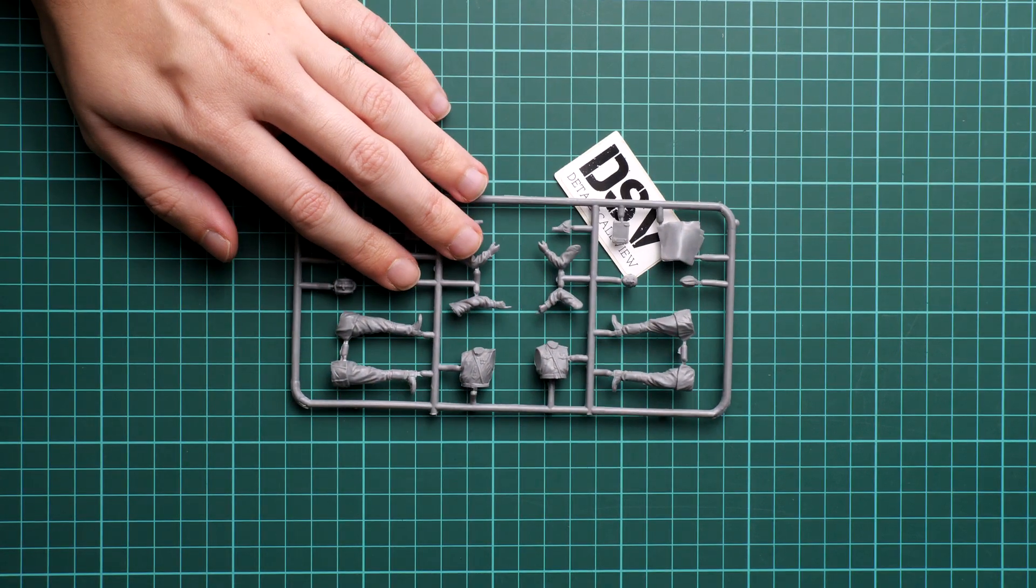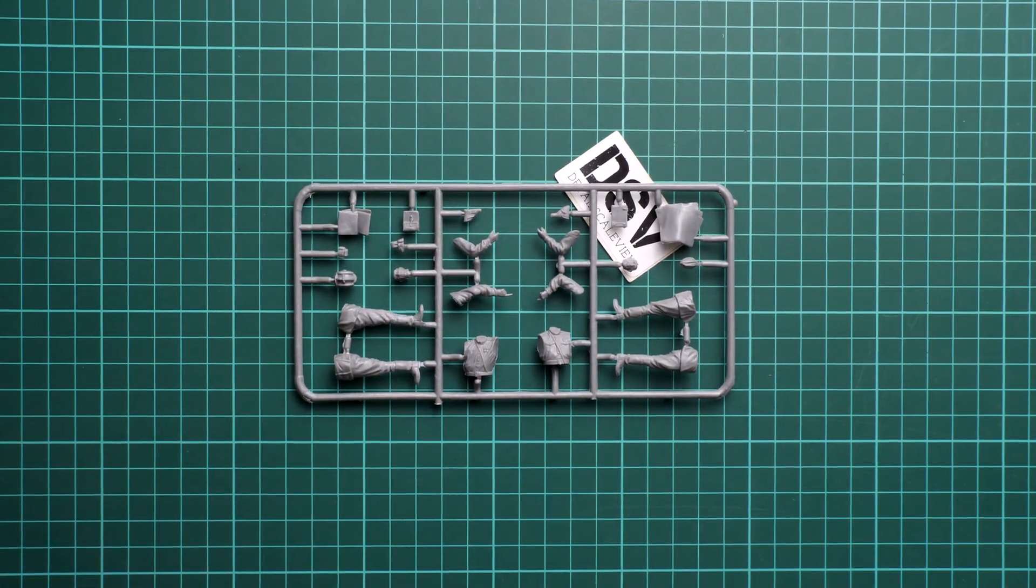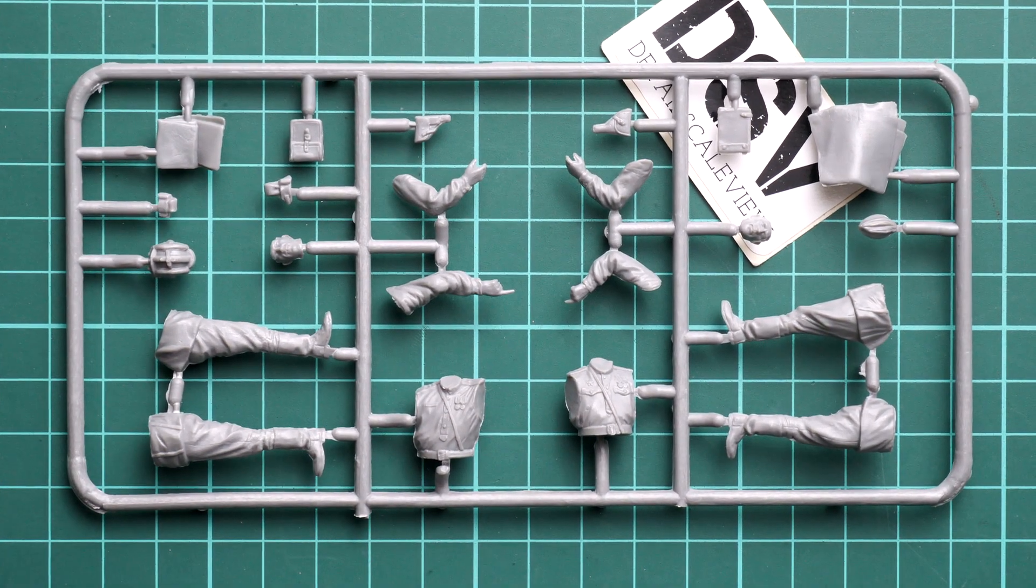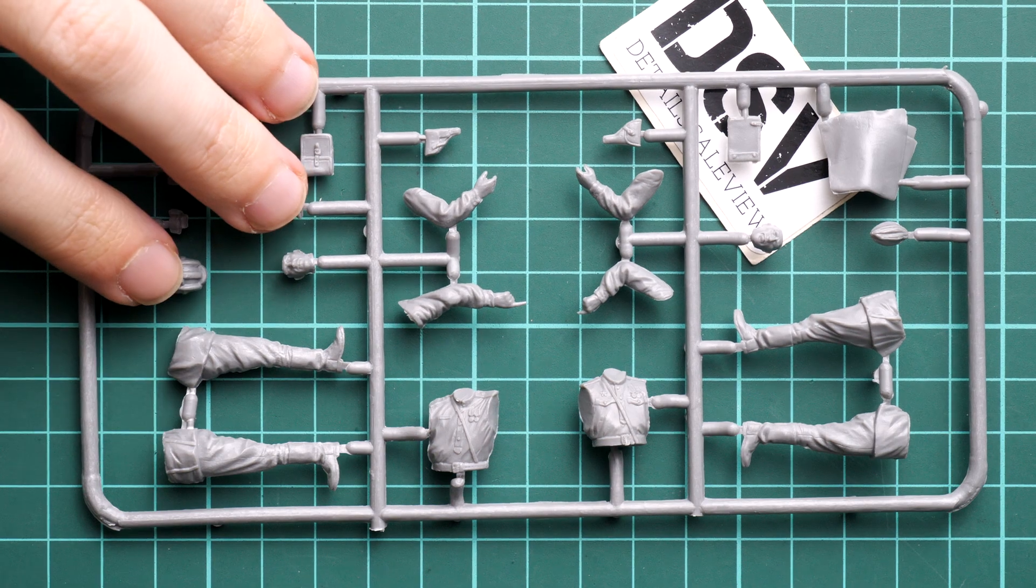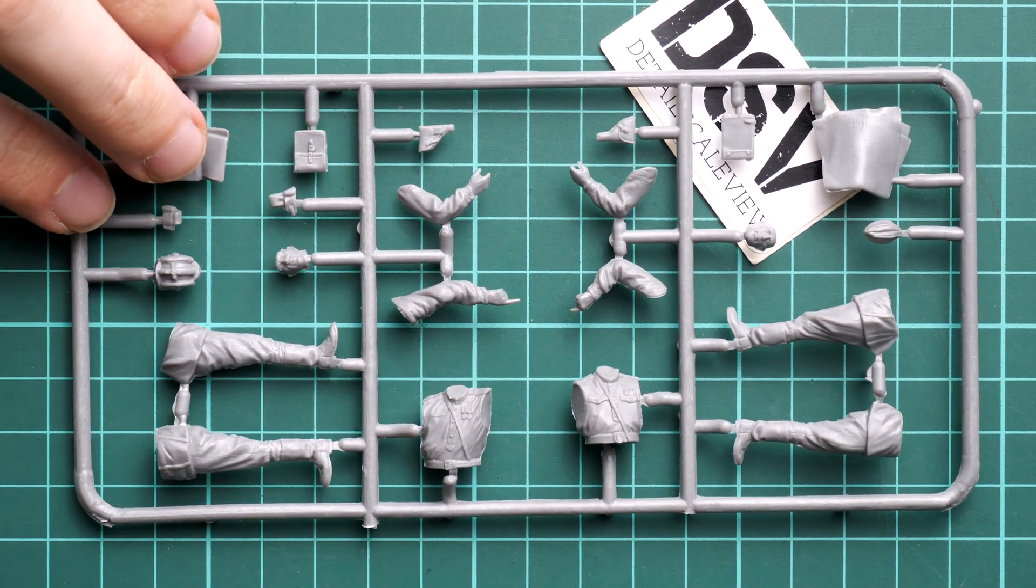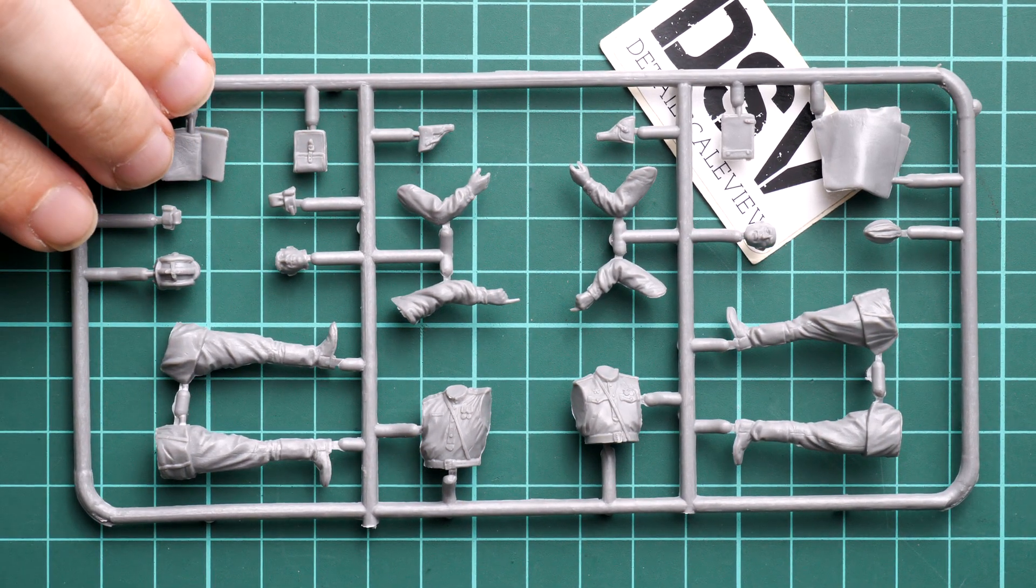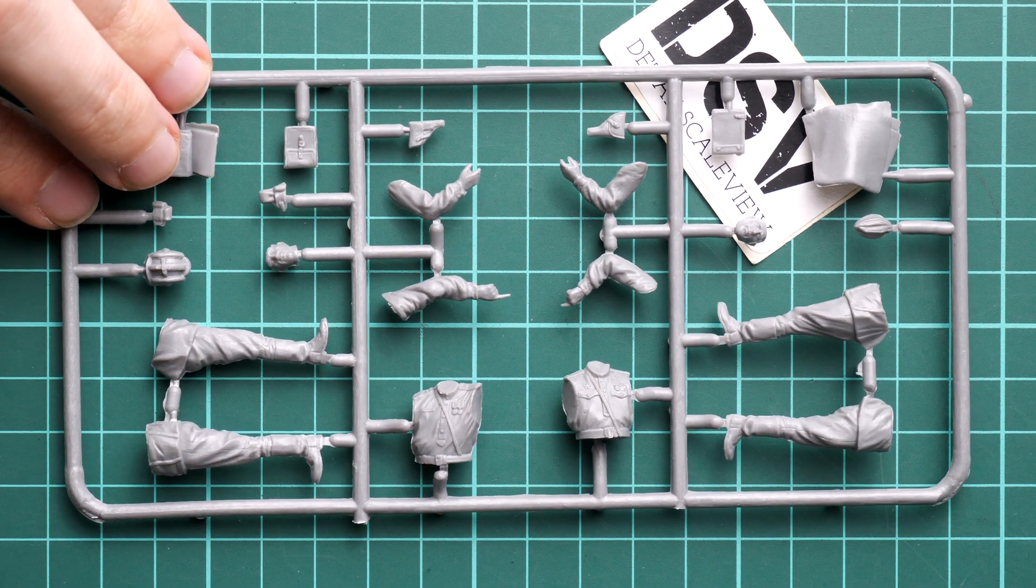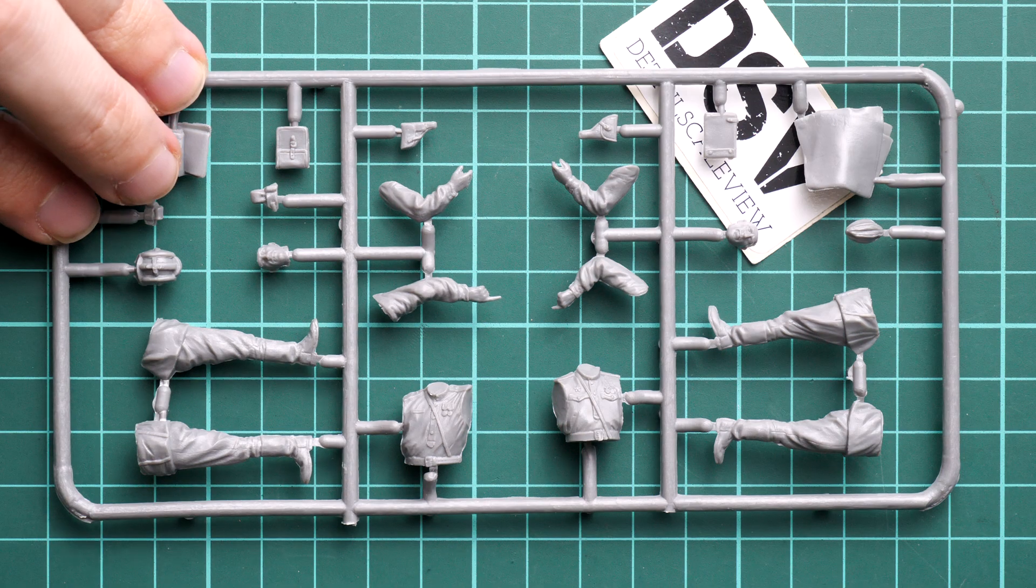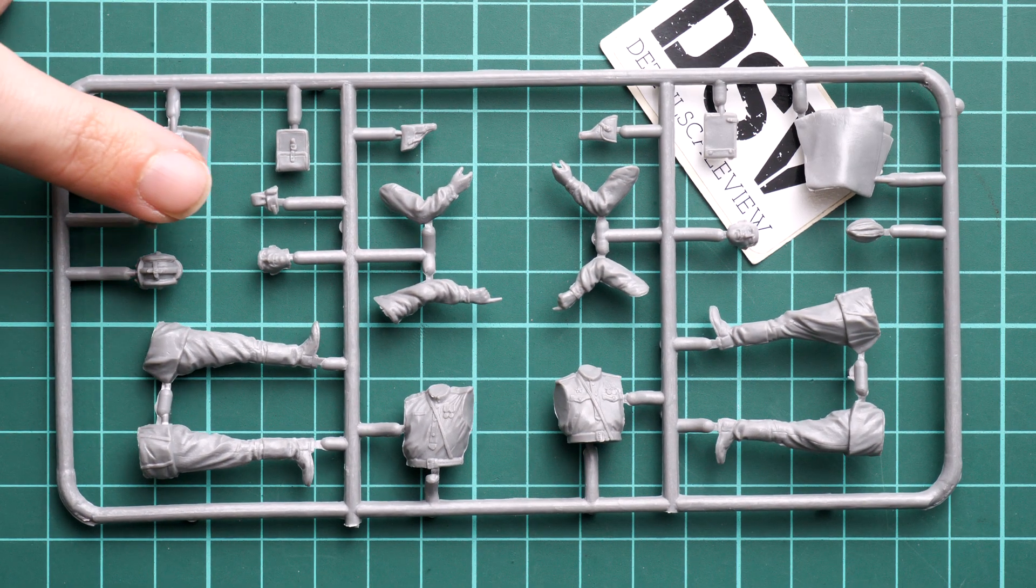Next we start with the first grey plastic sprue. Let's zoom in and open the lenses a bit. So here we have figure parts for first two guys. And you can see that parts division is somewhat typical for such scale. We have separate legs, one piece torso, separate hands and one piece heads.